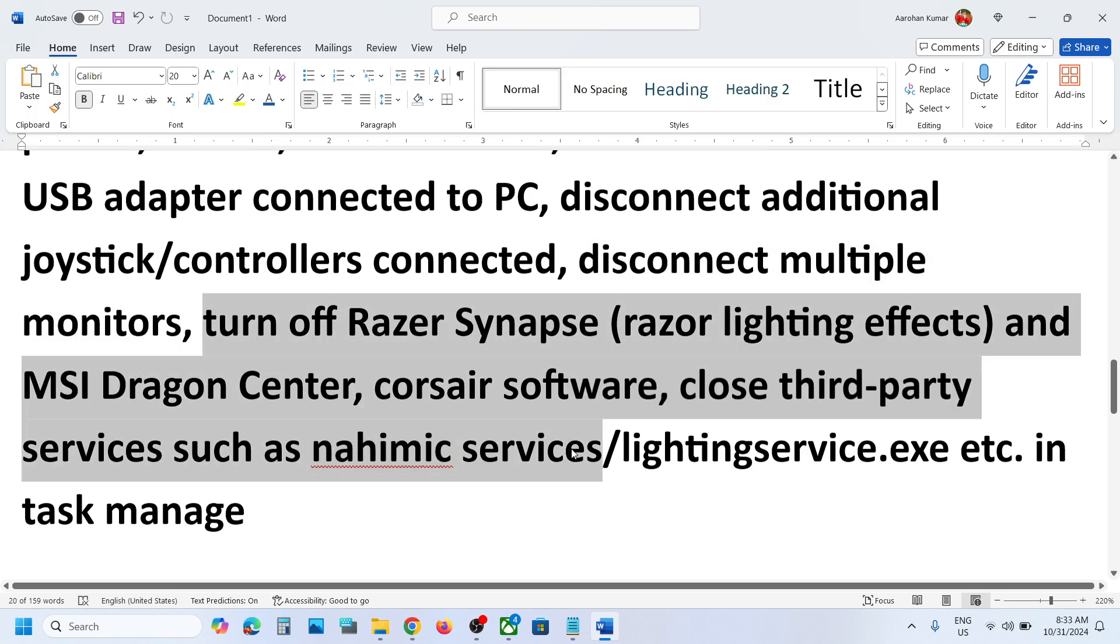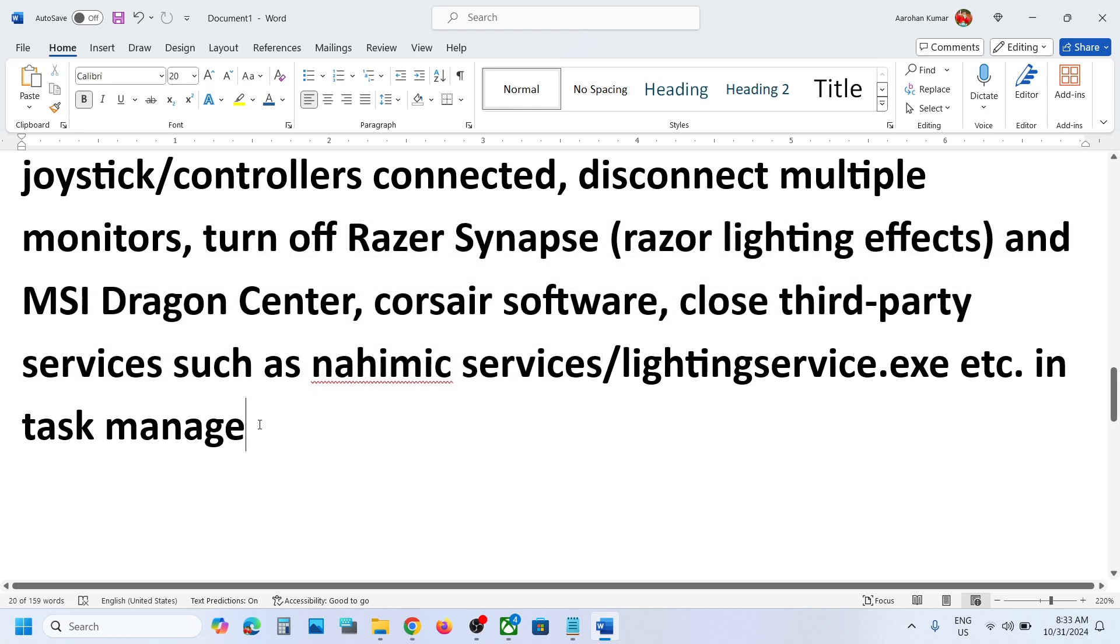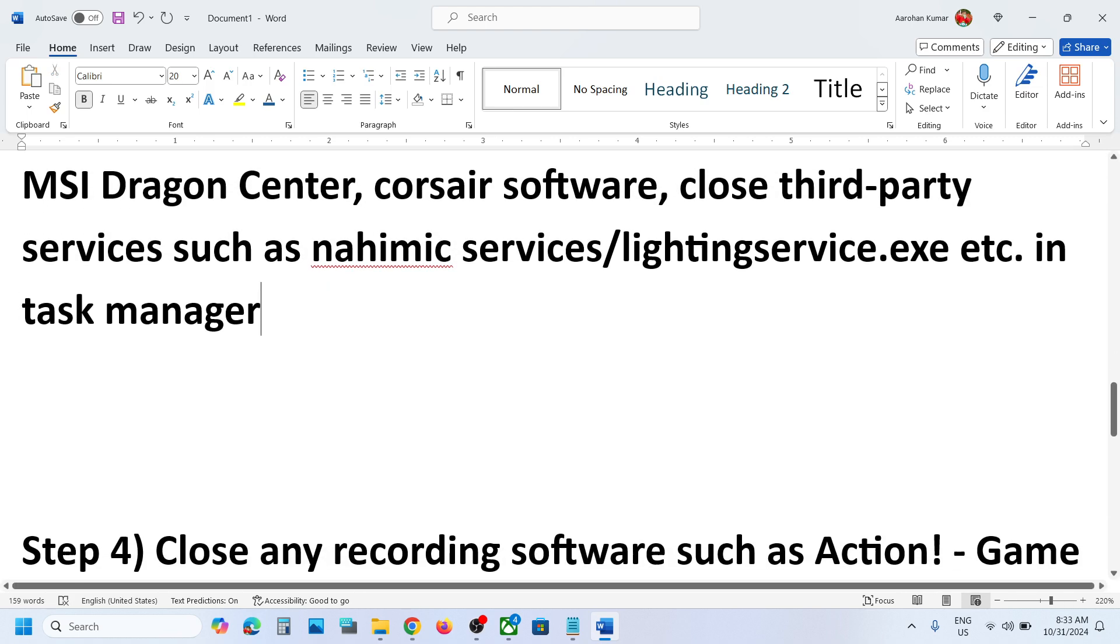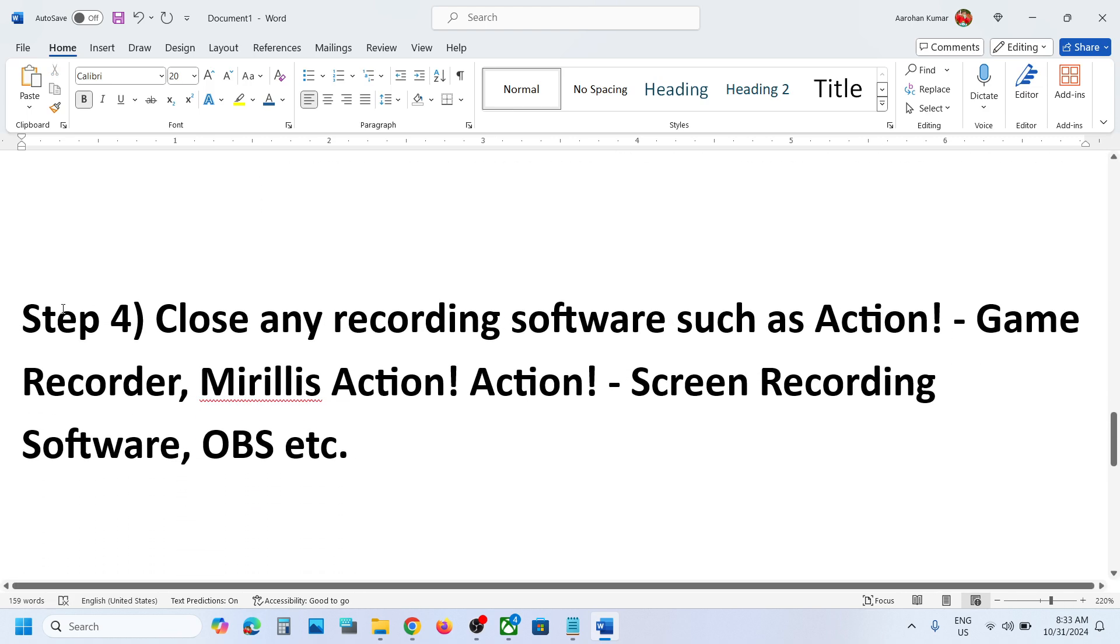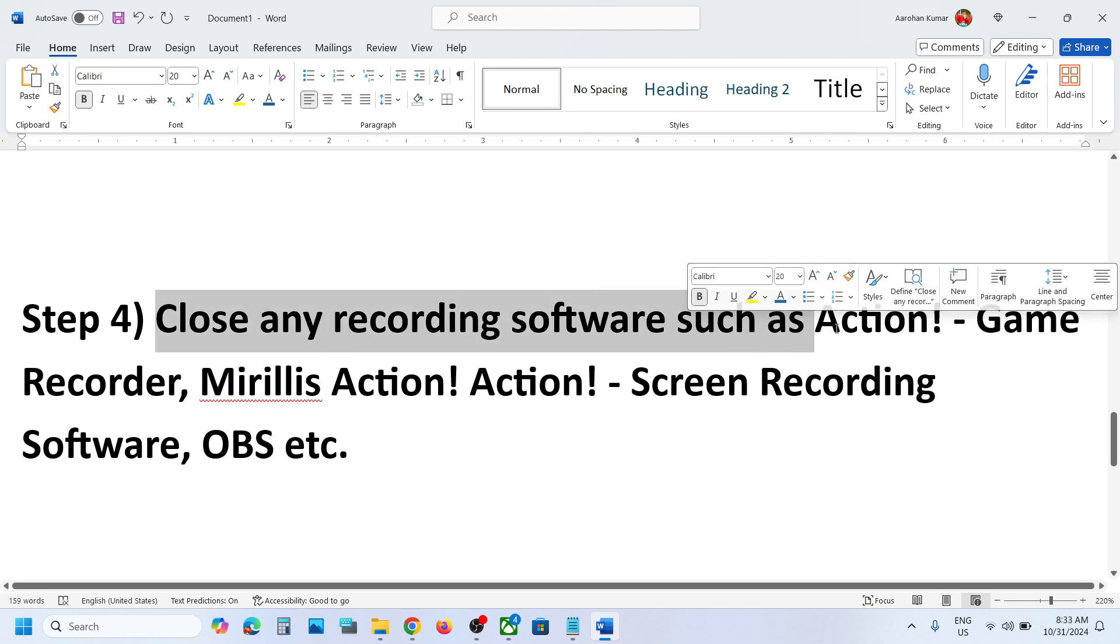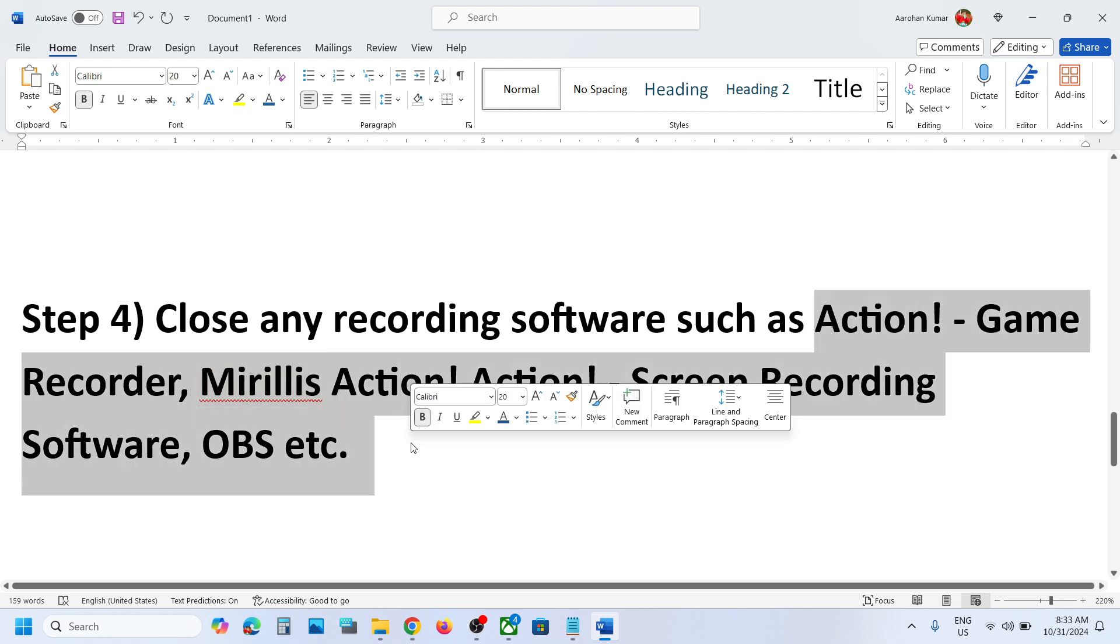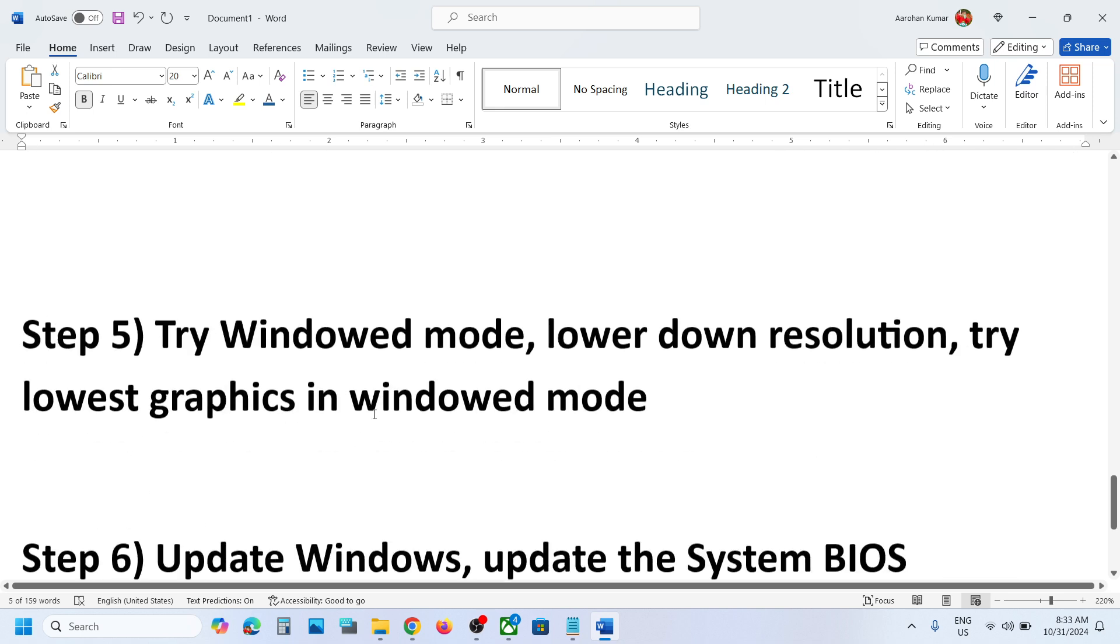If you have any kind of third-party software running, you can close it. From Task Manager, you can open Task Manager and close those software. Also, if you have any kind of recording software, such as Action Game Recorder or any screen recording software, you can close it and then launch the game and check.